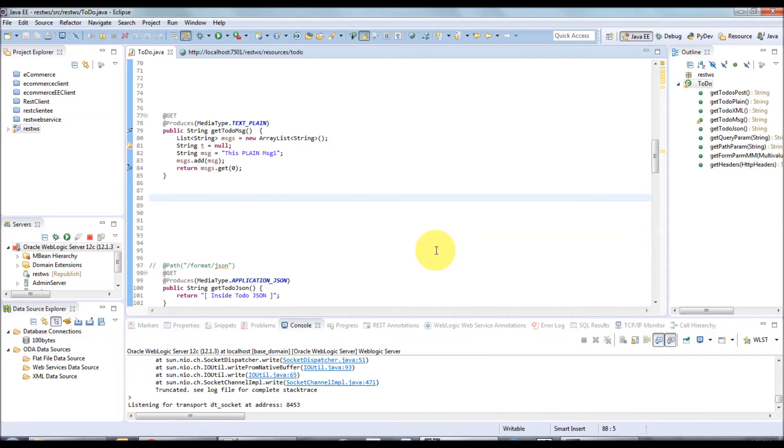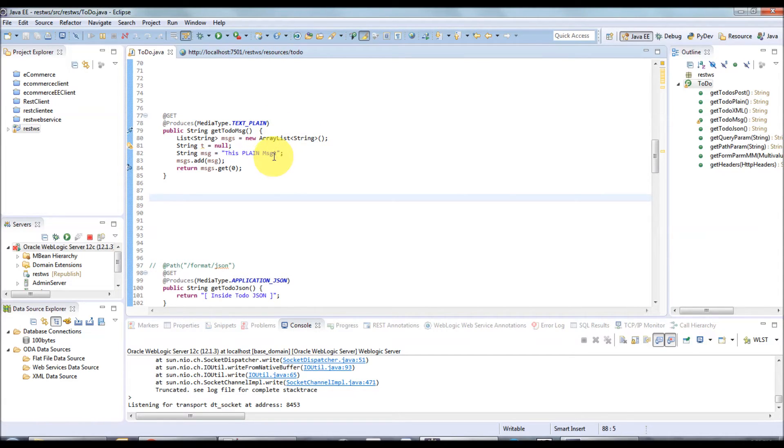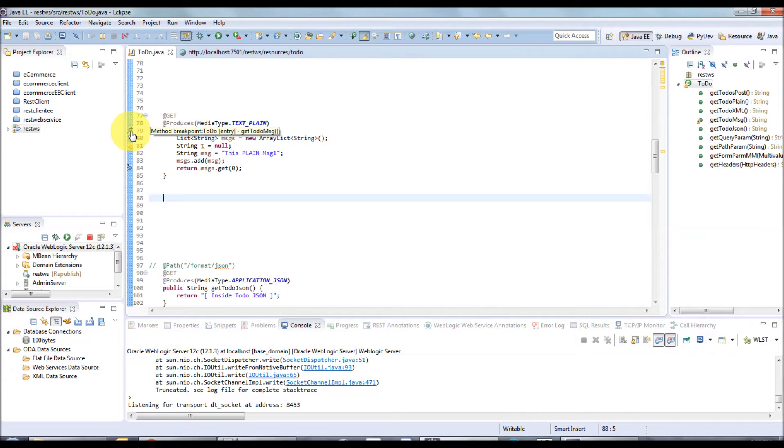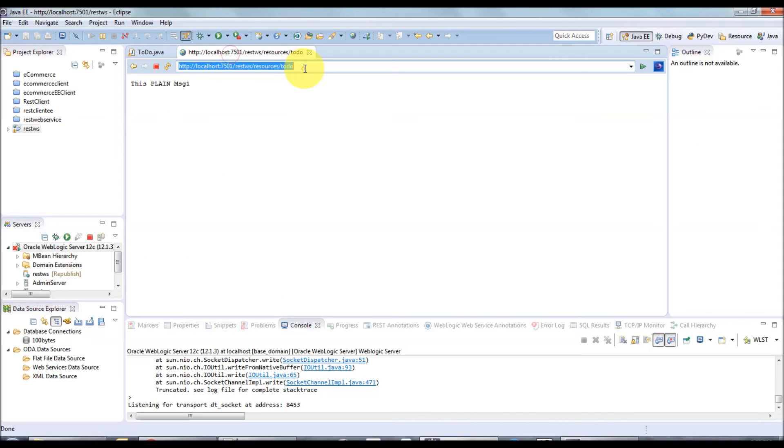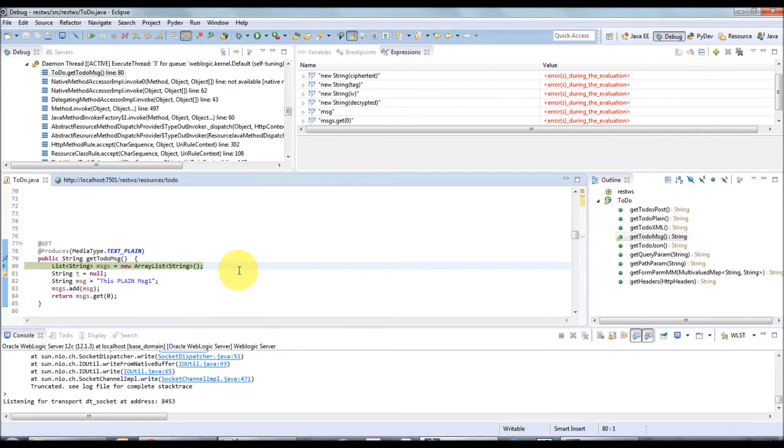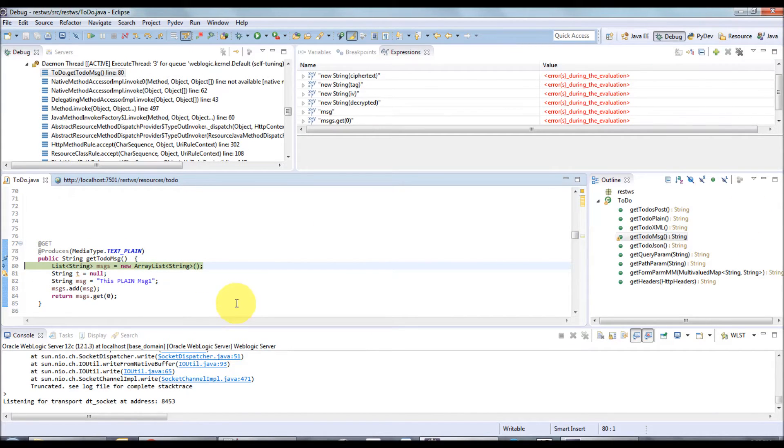Before that, we have to set a breakpoint. The breakpoint here is a method entry breakpoint. Now try to access this resource from the browser. I'm going to enter. Now we have hit the breakpoint, so it opened the debug perspective.